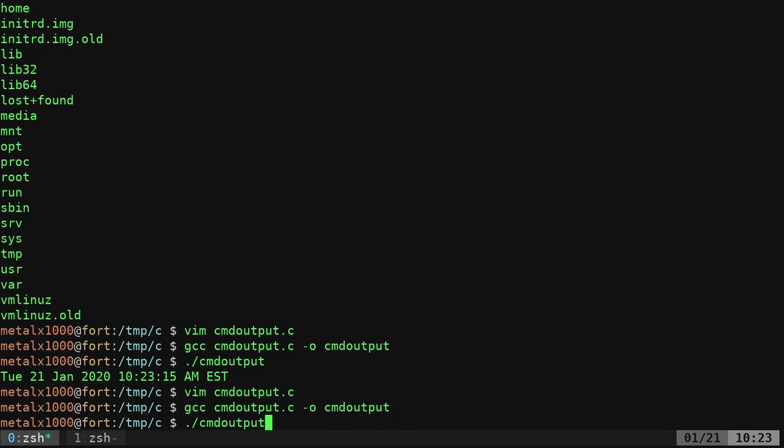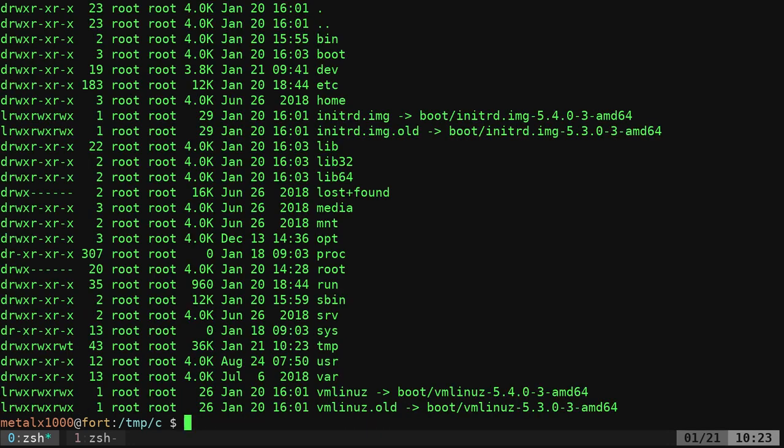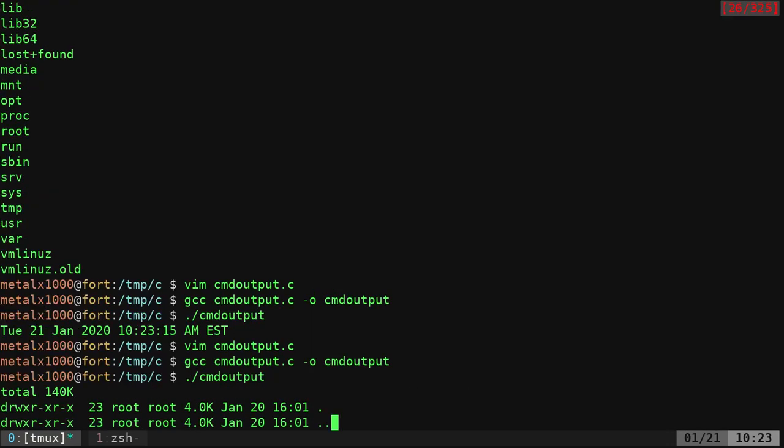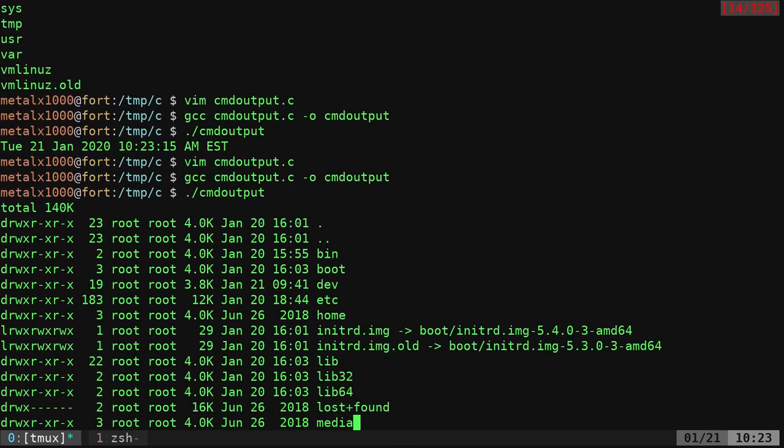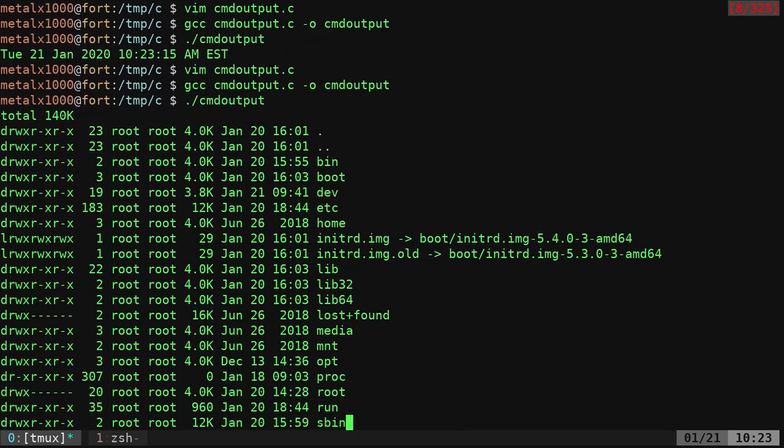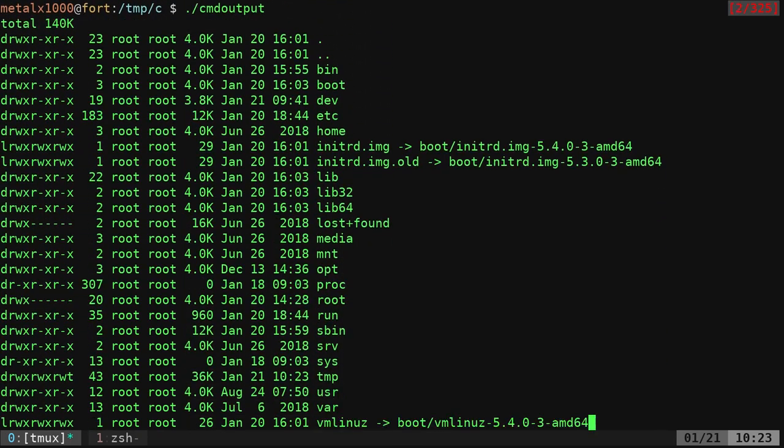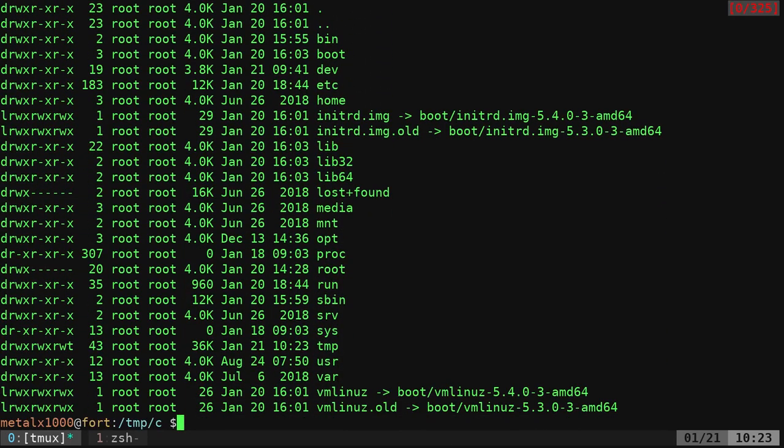We'll compile that. We'll run that. And there is our output from that particular list command.